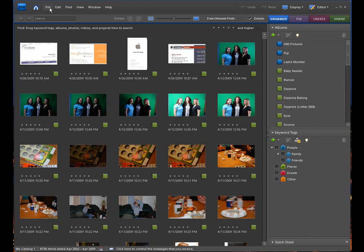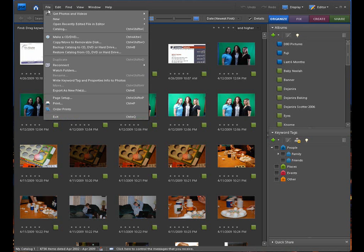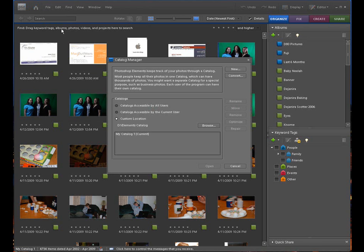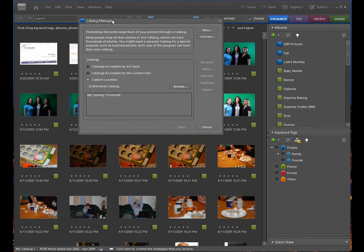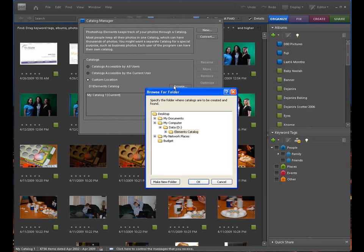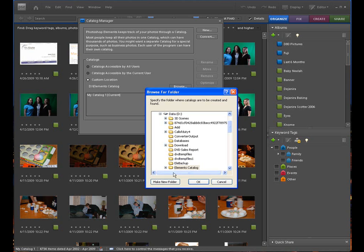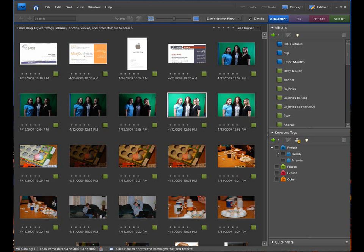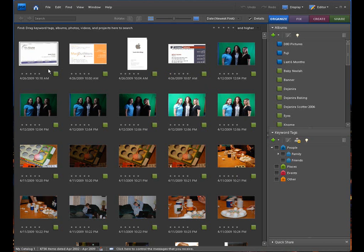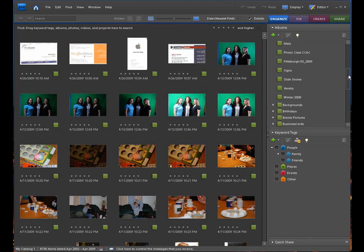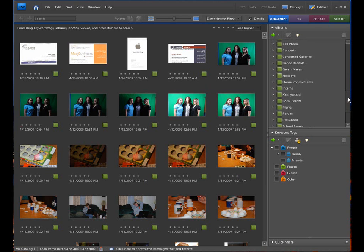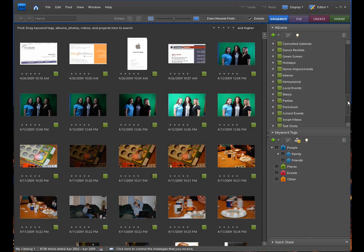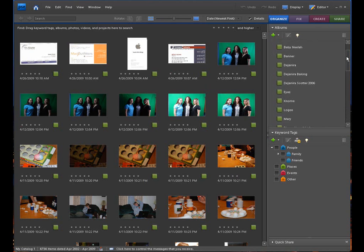All I had to do at that point was go under File, and I went to Catalog. And then in the Catalog, I just had to do a custom location. I clicked Browse, and as you can see, I went to my D drive, which wasn't touched, and I opened up the Elements Catalog. At that point, when I clicked Open, it took a few seconds, and it repopulated this interface with all the pictures that I have stored on my D drive.